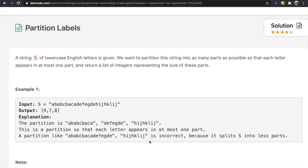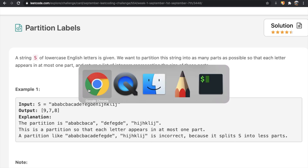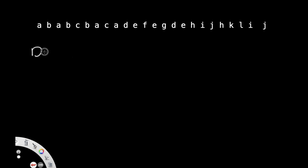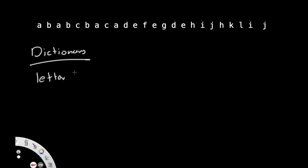Alright, let's take a quick look at how we can solve this using the same example. We're going to be using a two-pointer method. We'll start off by having a dictionary. The goal of this dictionary is to hold each letter mapped to whatever its last index is.